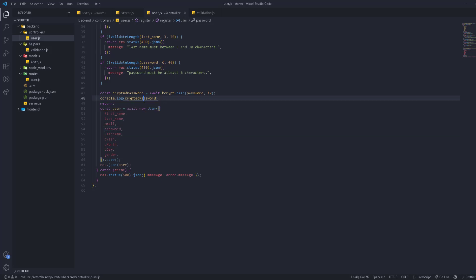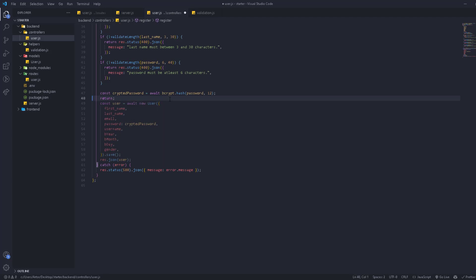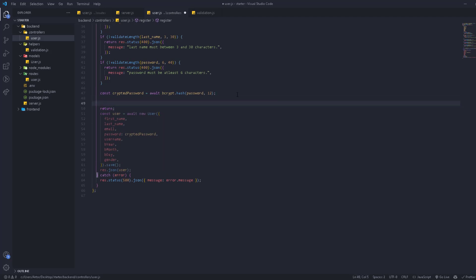Now let's work on the username. First of all, let's make sure that we send the encrypted password. Now let's work on the username.